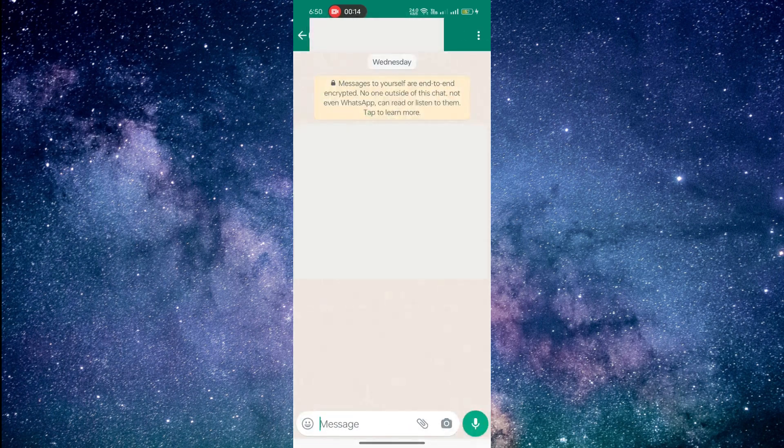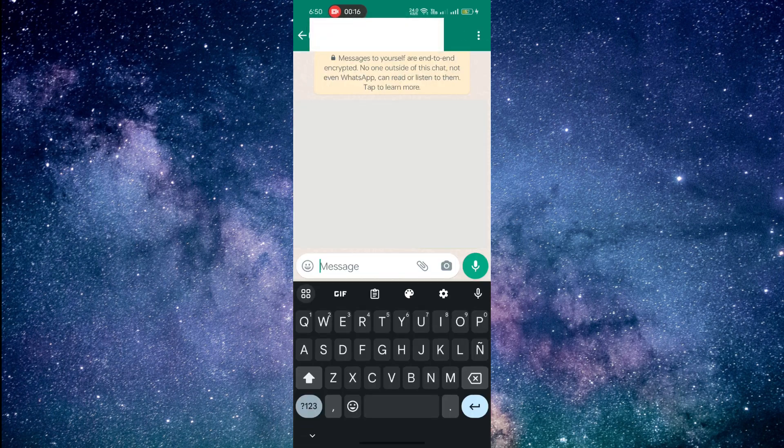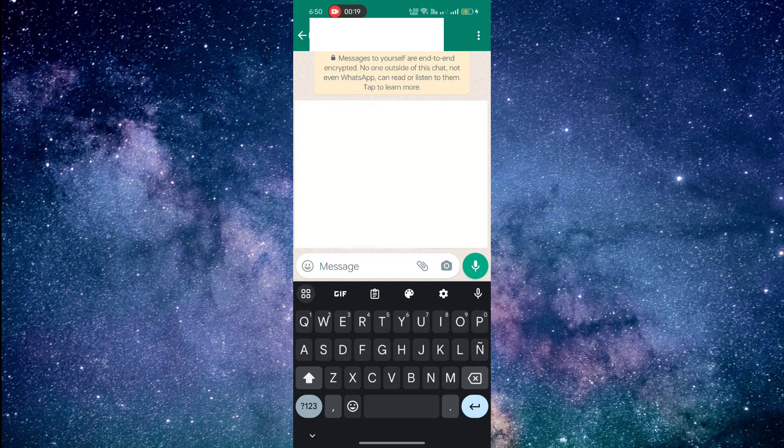Now, type the message you want to send with strikethrough text. To make it strikethrough, you need to add a special symbol before and after the text.